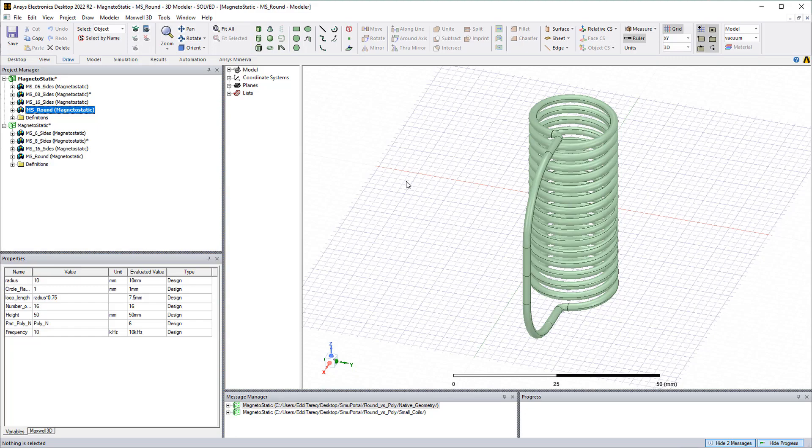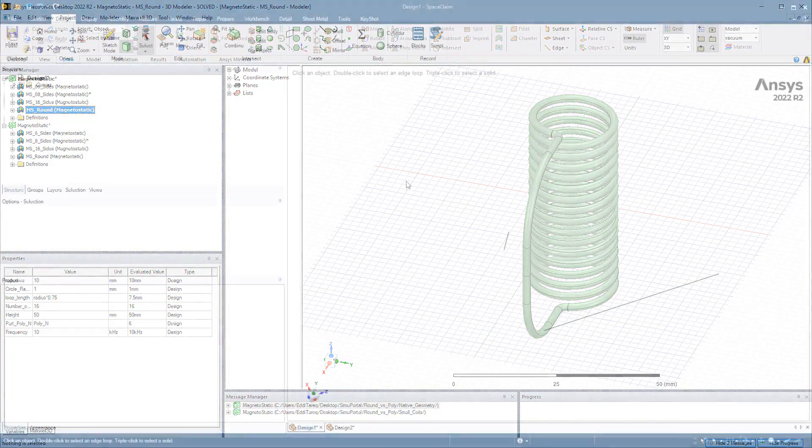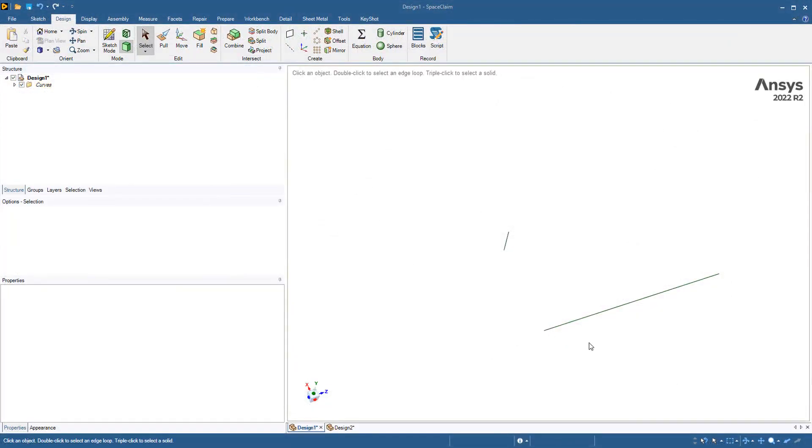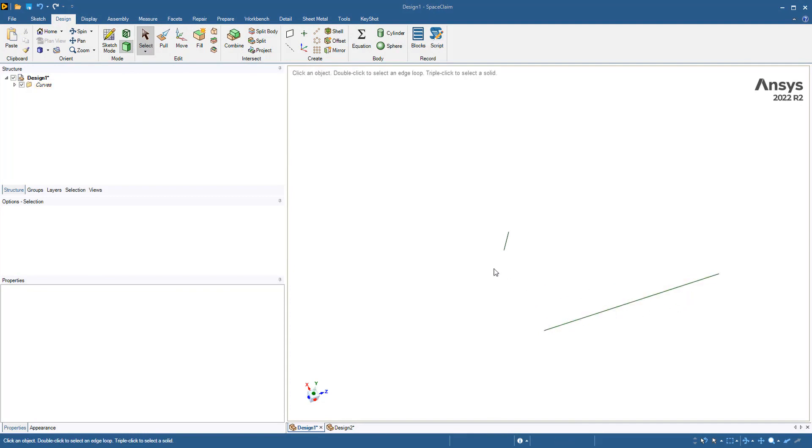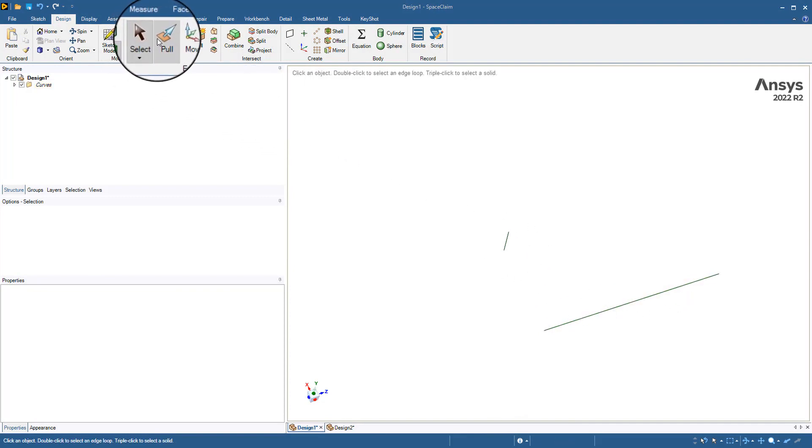And now how to create a polygon coil in Maxwell or in Space Claim. In Space Claim, if we want to draw a helix or a coil we could use the pull feature. In this case I have a line representing the lead and a second line for the axis.